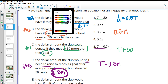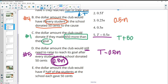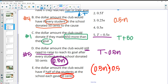That leaves number three for part E. Part E says the dollar amount the club would have if half of the students at school each gave 50 cents. So we have half of the students giving 50 cents each — that's half of the students times 50 cents per student. Half of the students is N times one half, and 50 cents is also one half, so half of half is 0.25. That matches number three.